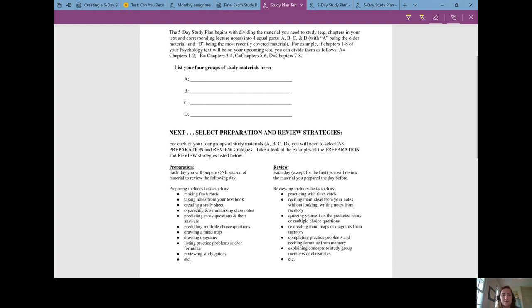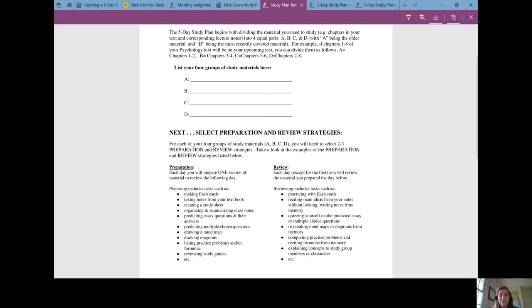For the preparation you could make flashcards, you can create some practice problems, create a study sheet. Then the reviewing is the doing: practicing those flashcards, completing the practice problems, writing a sample essay.